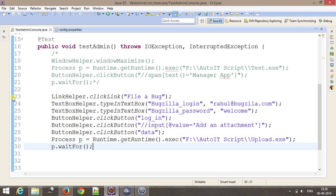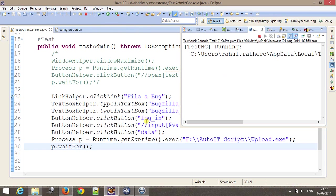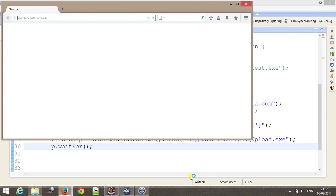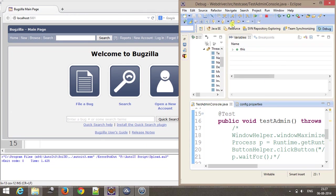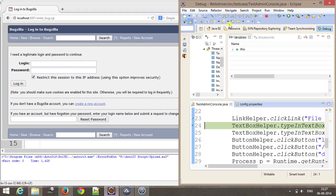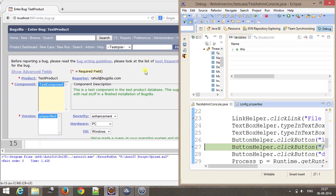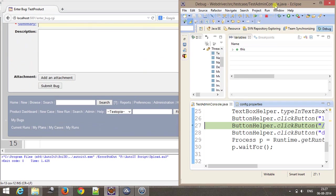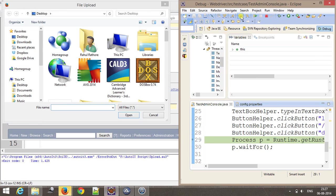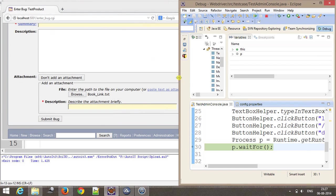I'm going to put a debug point over here and run this script in debug mode. It has opened the Firefox browser and it has hit the debug point. If I do a step over first, it will click on file a bug link that will take me to the login page. Here I will provide the credential and click on login. Then after that, I will click on add attachment button. Finally, I will click on browse button. Now I'm going to trigger my AutoIt script. As you can see it has executed our AutoIt script and the file has been uploaded over here.